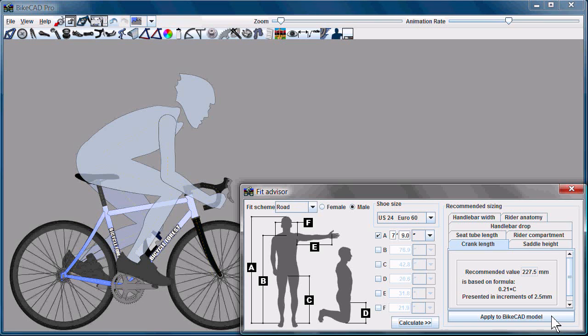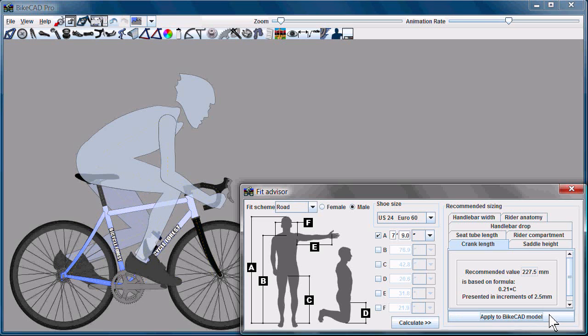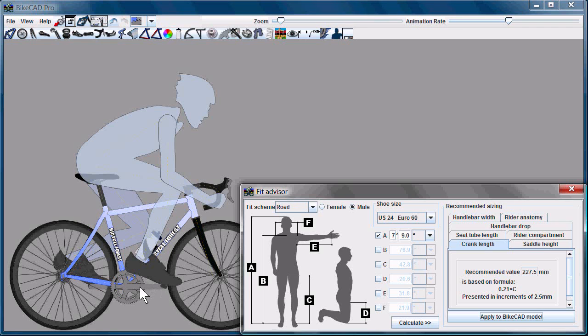Some of these dimensions we can apply at any point, such as the crank length, and I'll go ahead and do that now. For this giant seven foot nine inch rider, BikeCAD is recommending a giant pair of cranks. So we'll apply those giant cranks now, as you can see.